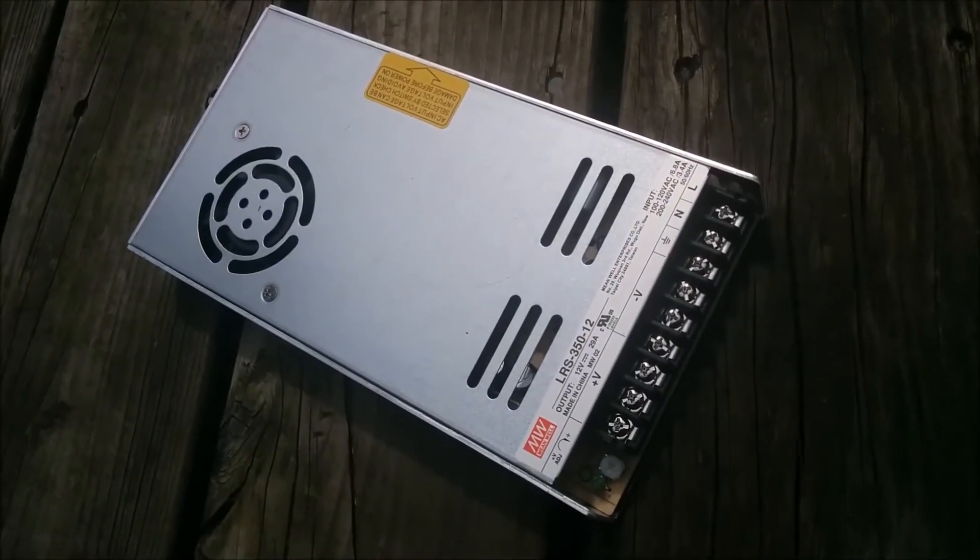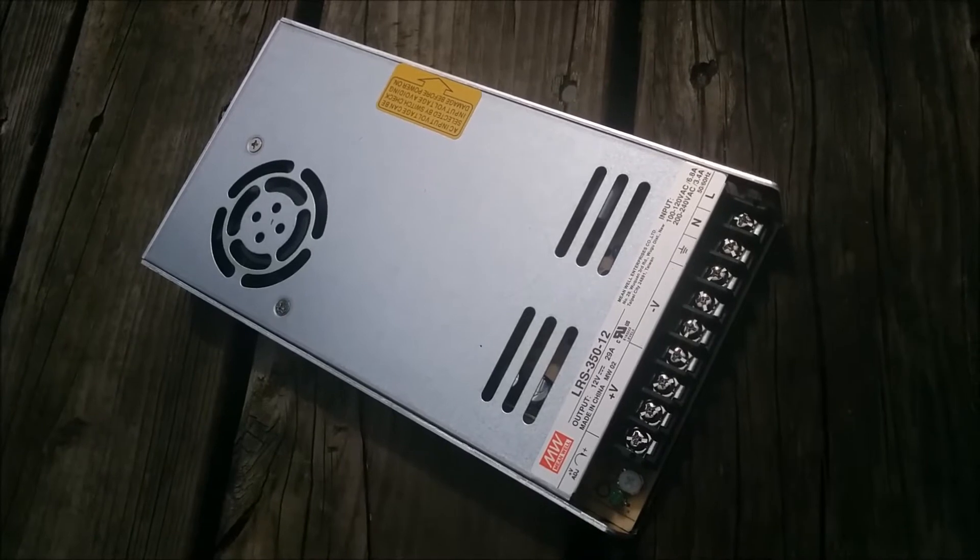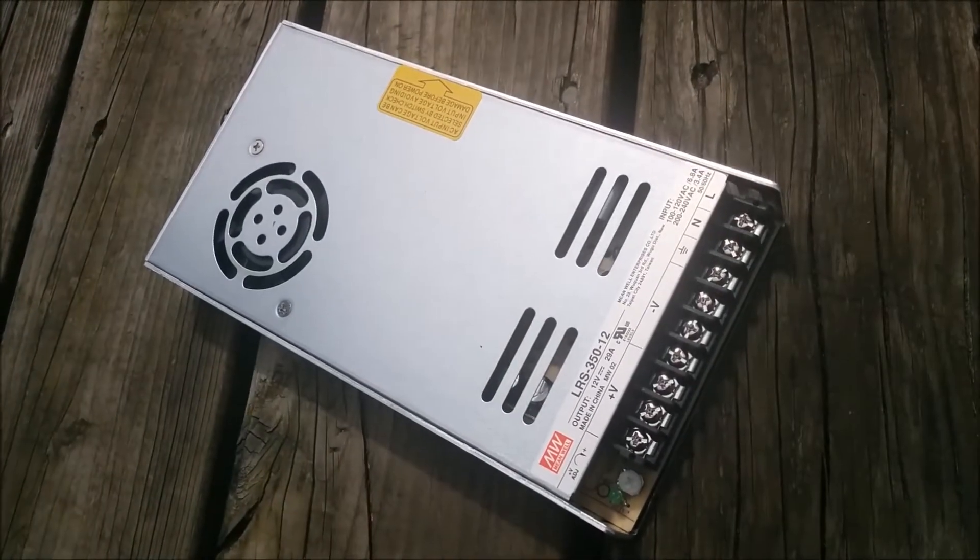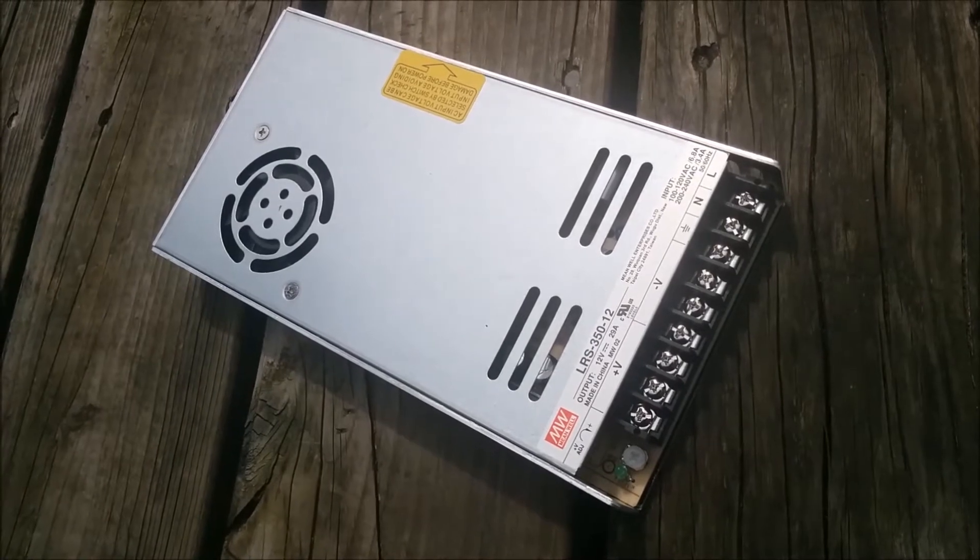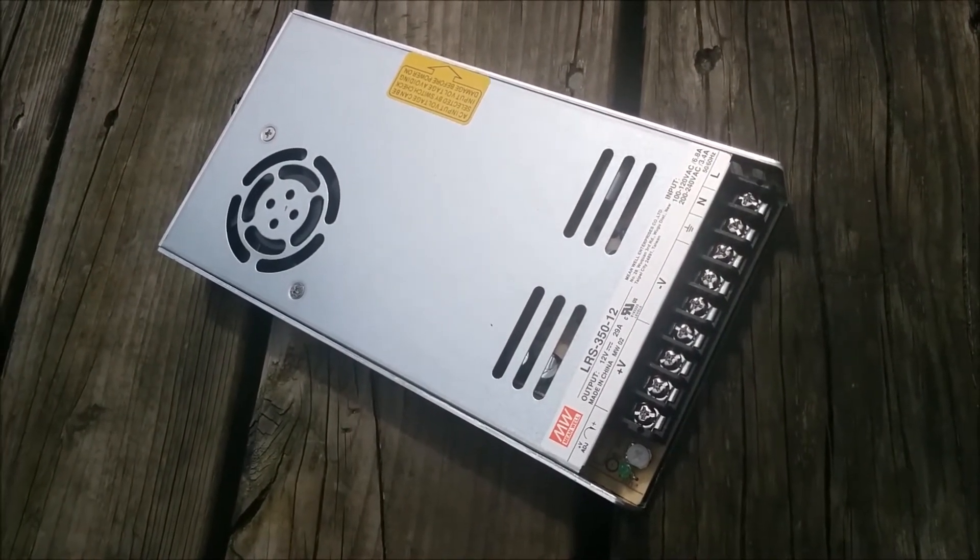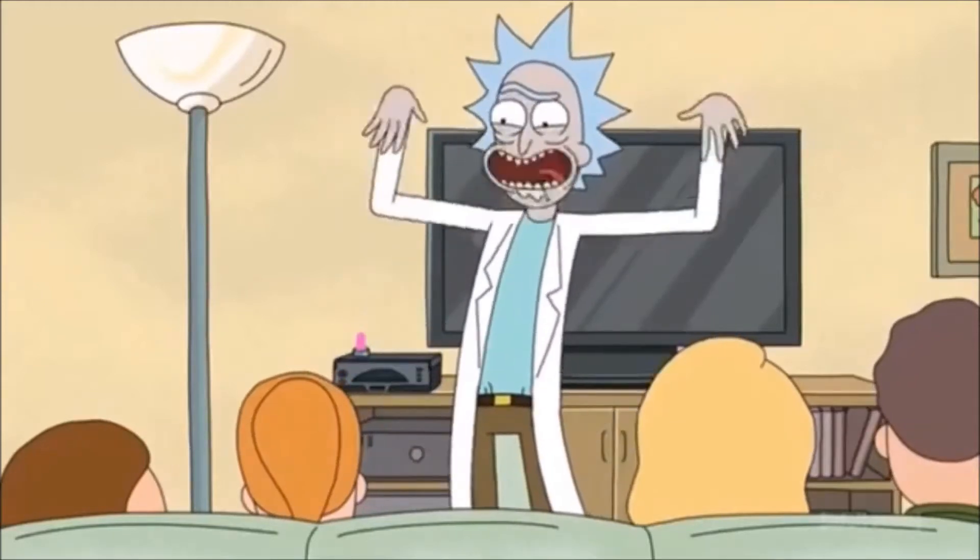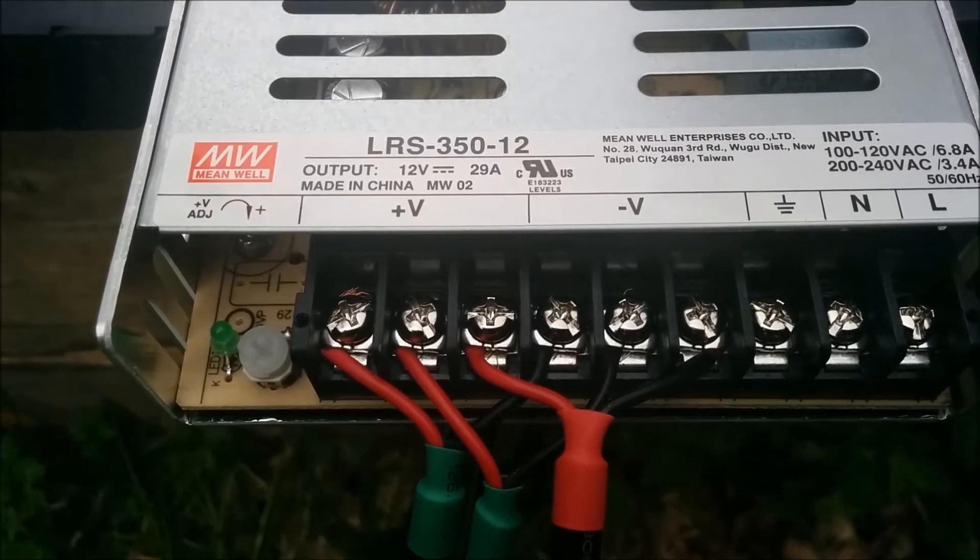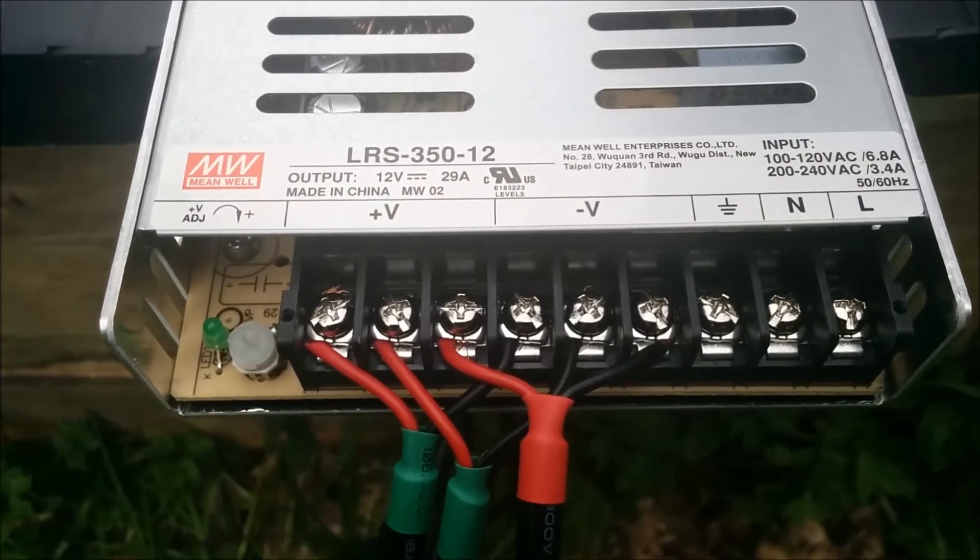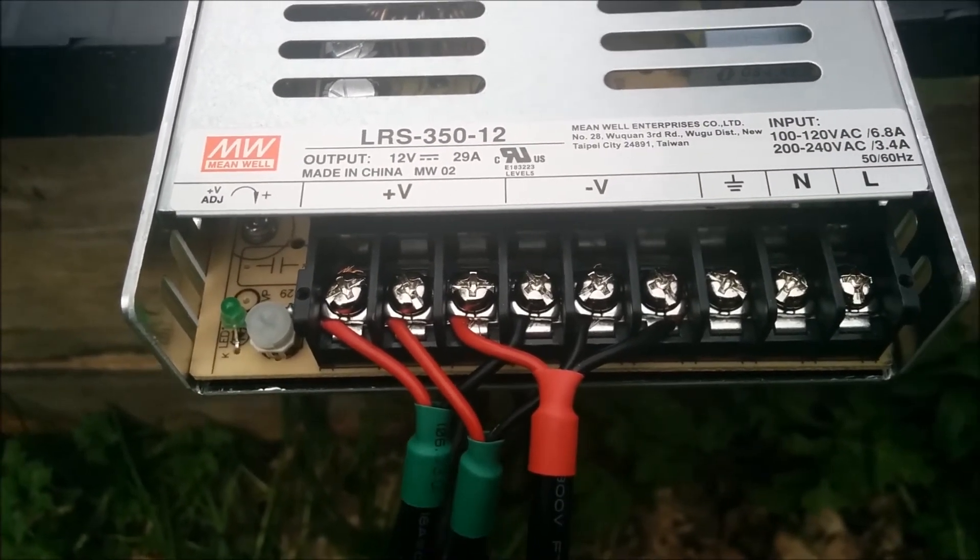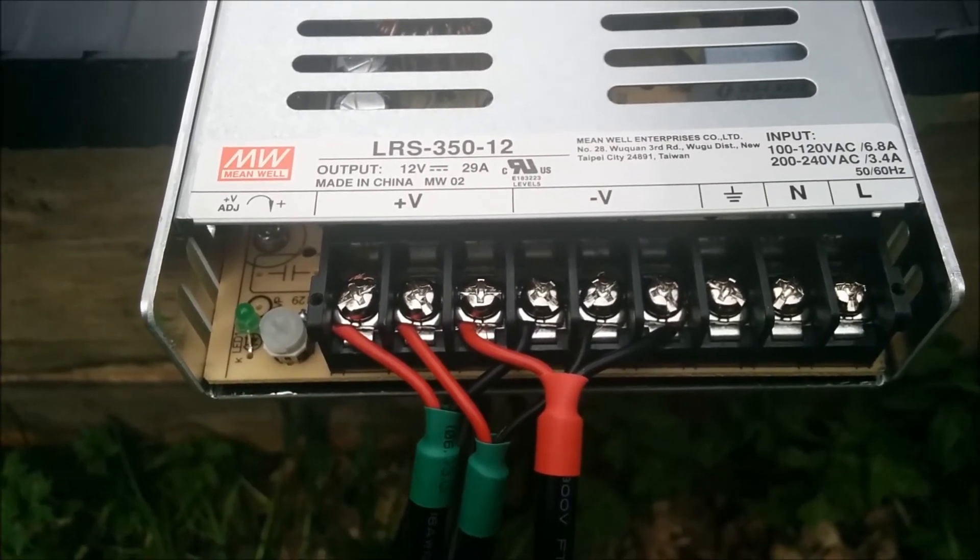So now we're gonna start fucking with the power supply. Shit's gonna get real. So that's what I end up with there. All red on positive, black on negative. I don't know what I'm doing anymore.